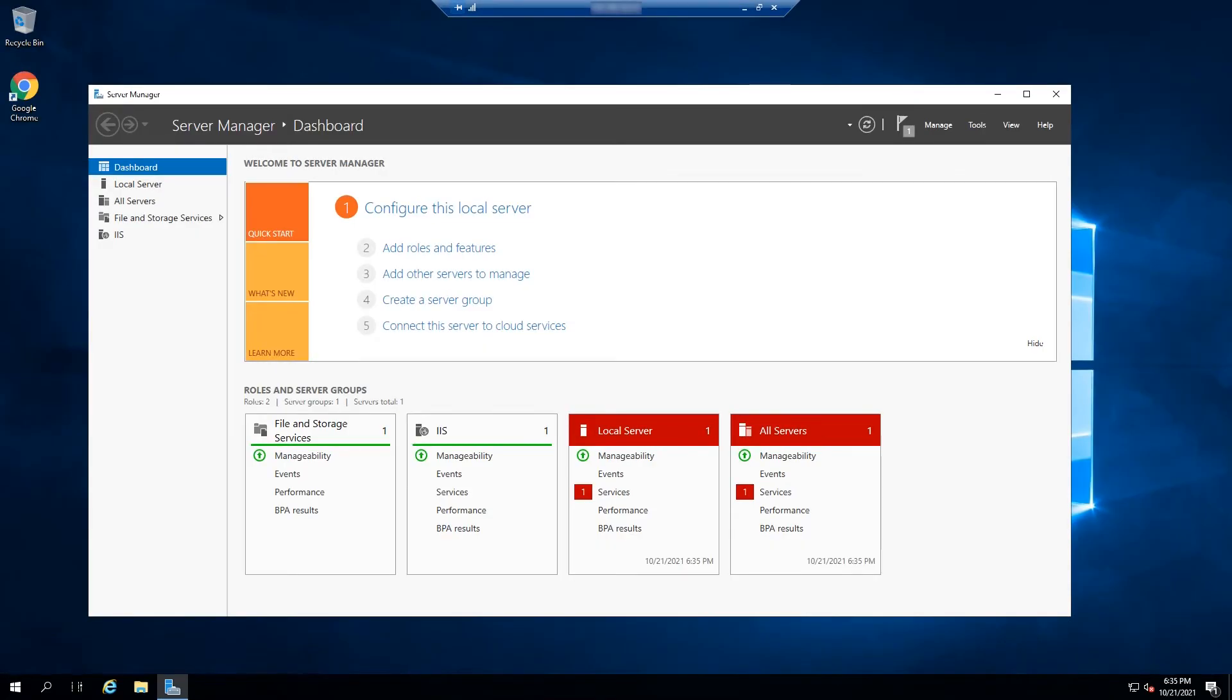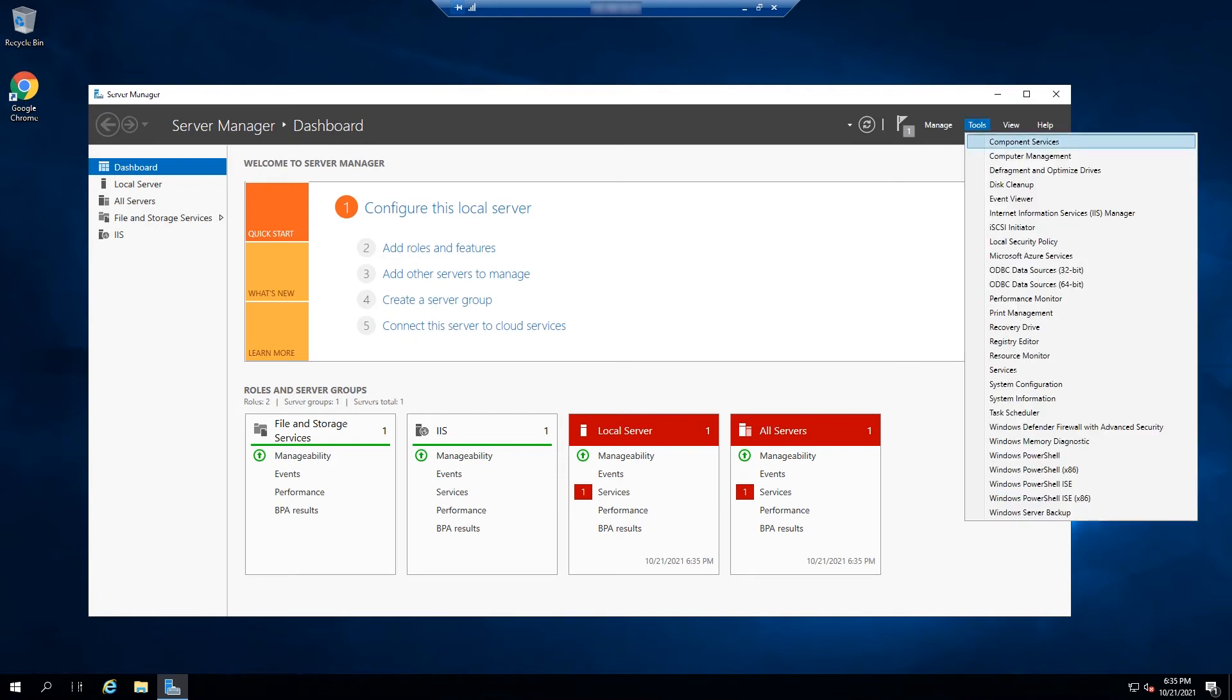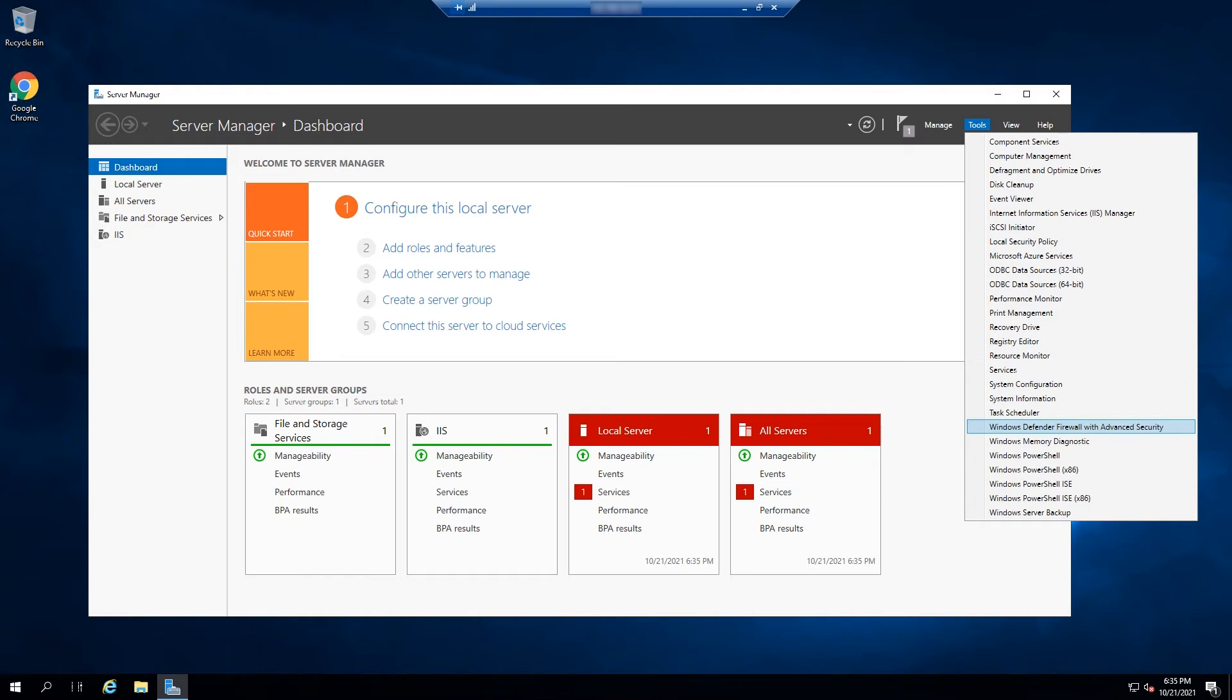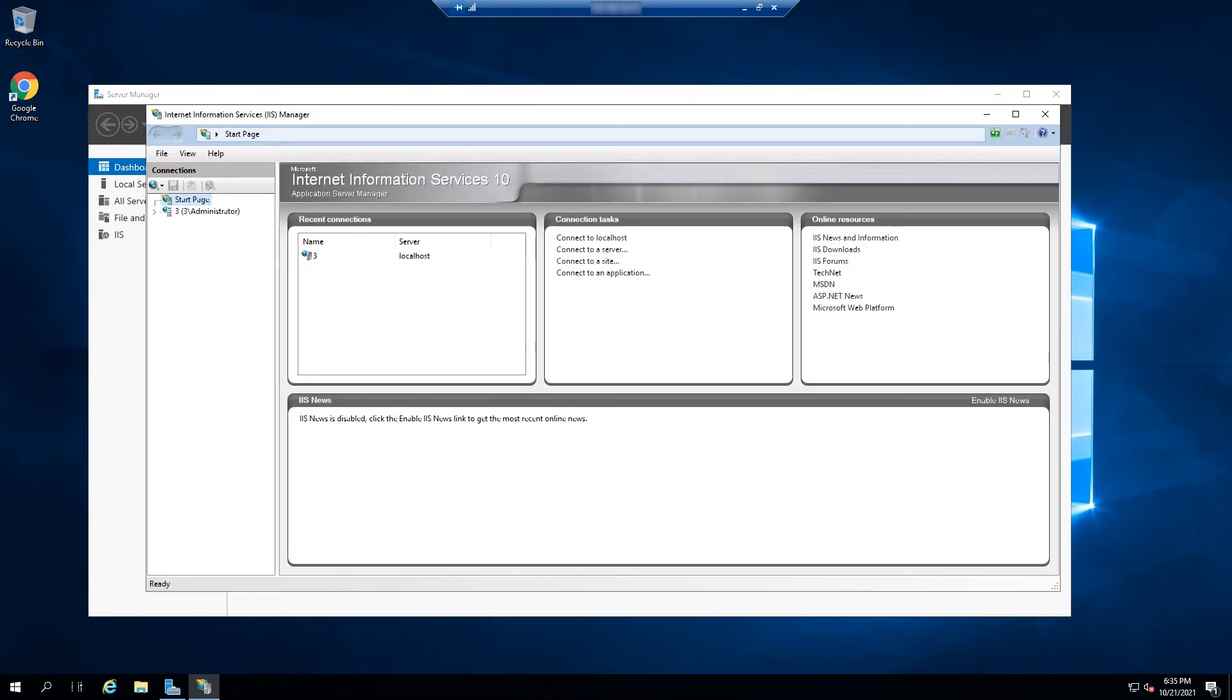In the next window, you have successfully installed your FTP server. The next step is to configure your server for the transmission of files. On the server manager, click on Internet Information Services Manager.